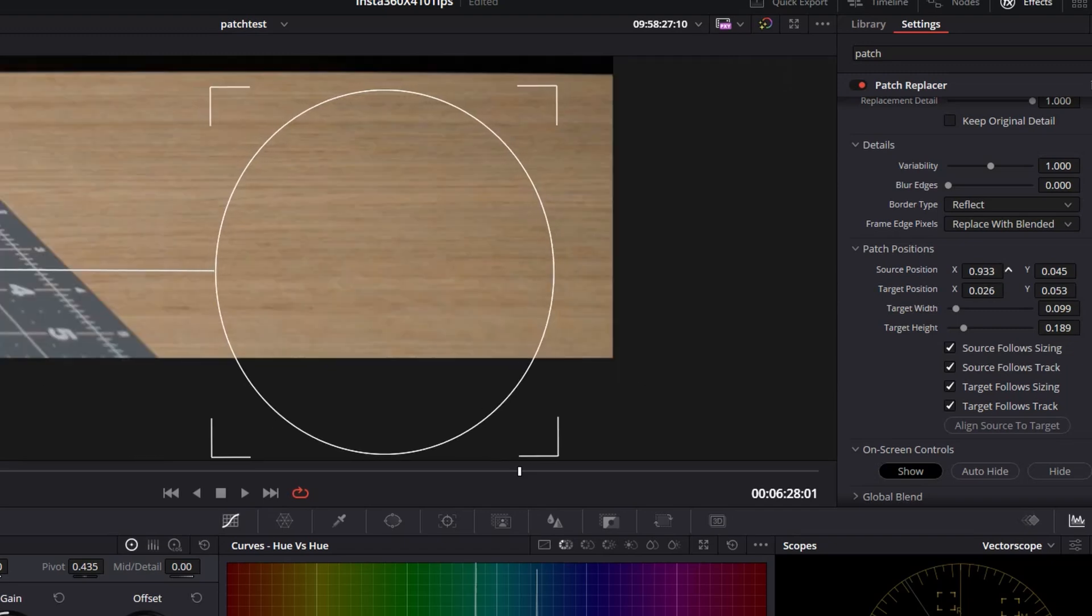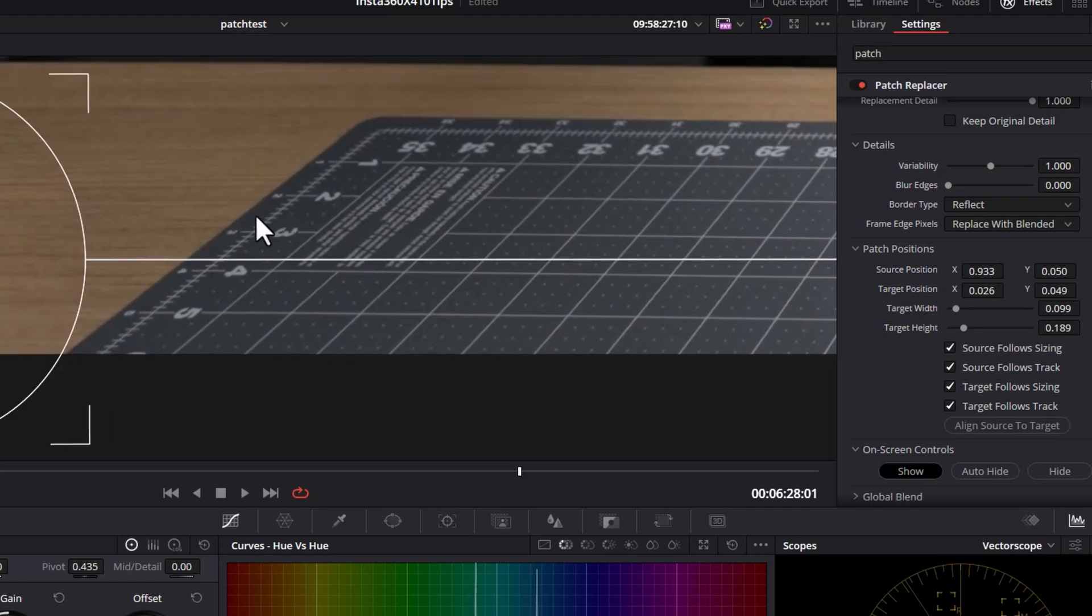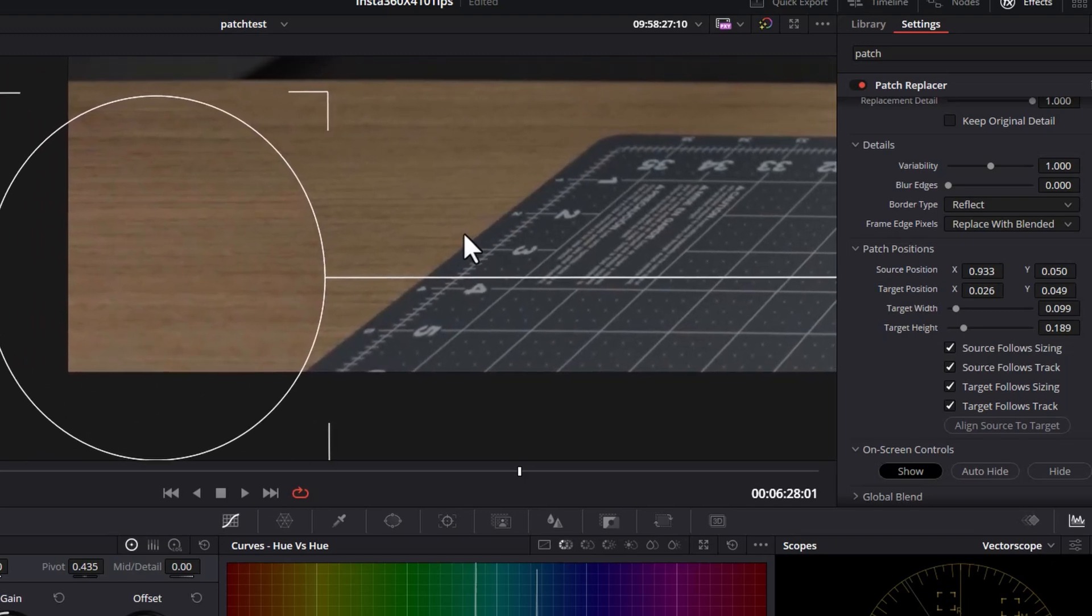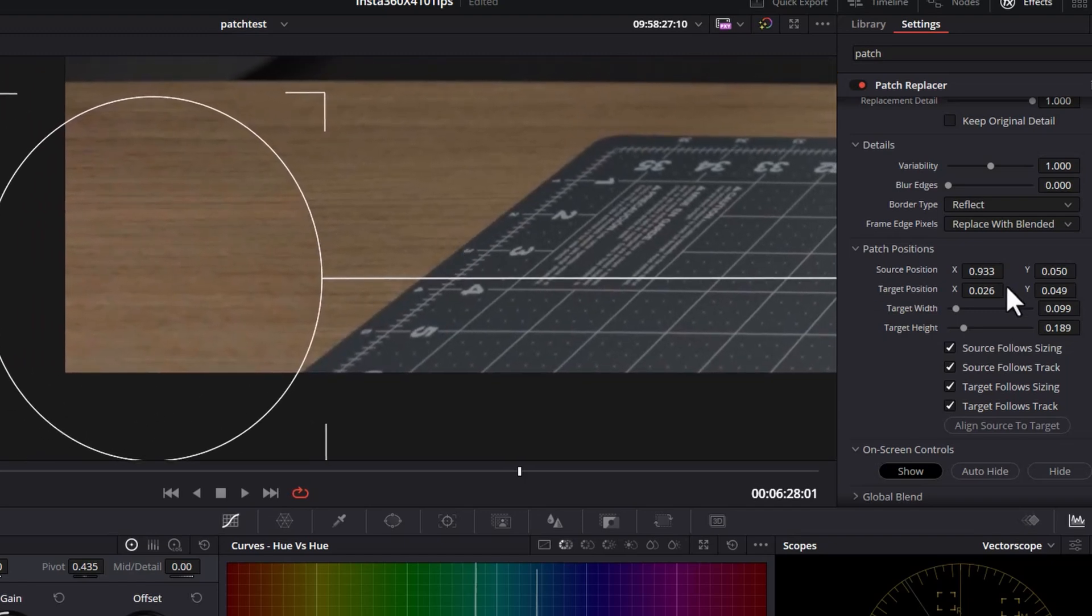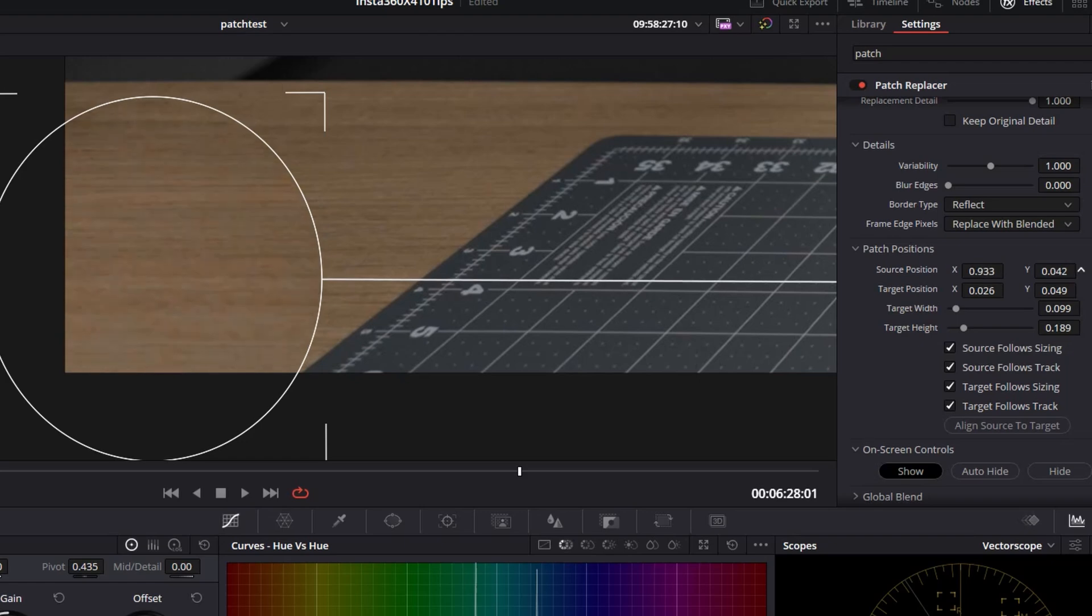And we can fine tune the source position here as well. Let's go back to the target. And you can even adjust the source position while looking at the target to fine tune things even more.